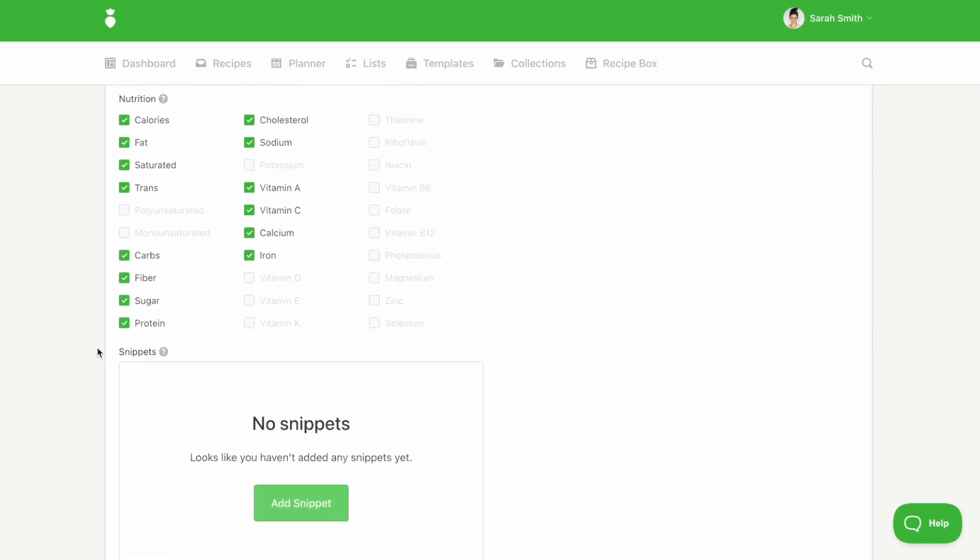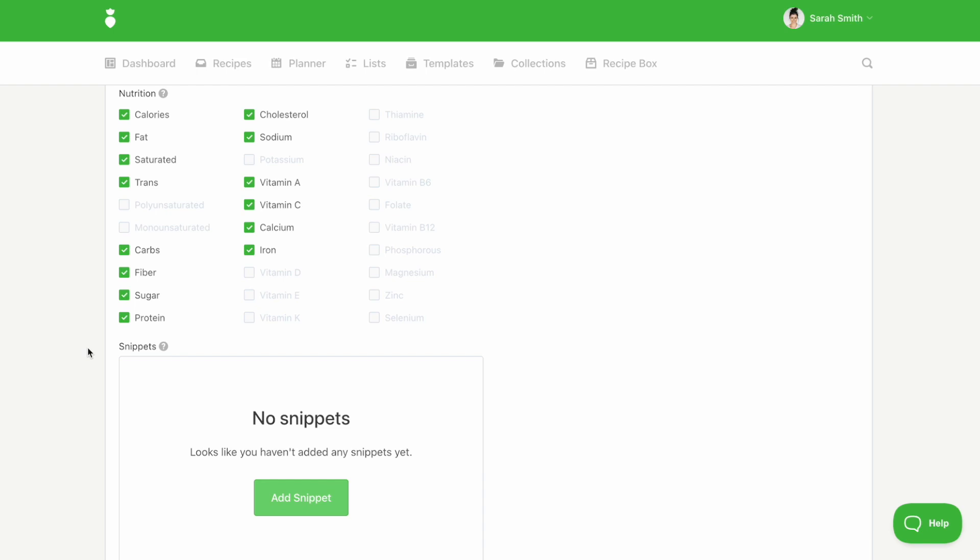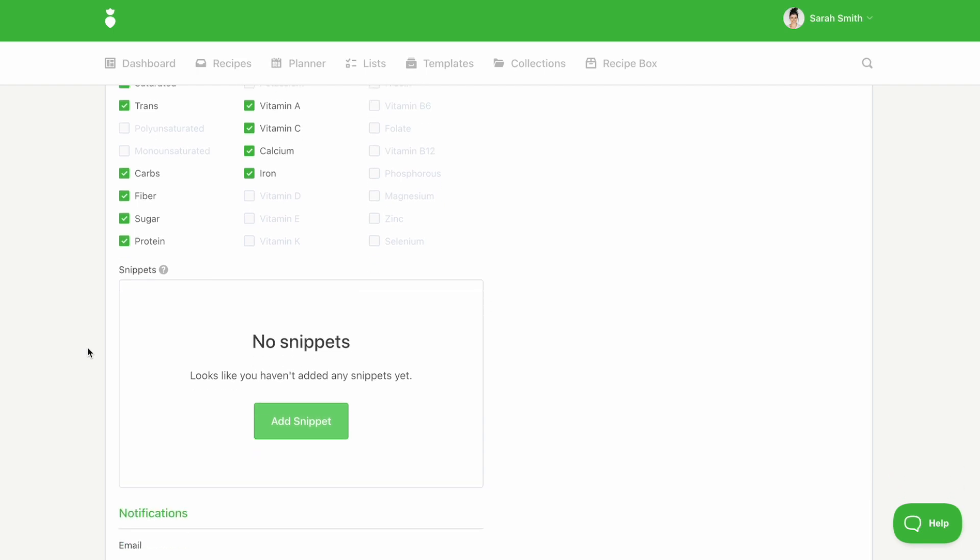Next, you can select which nutrition information you would like to display on recipes and your planner. If you need access to any of the nutrients that are grayed out, you can use the button at the top to upgrade to the plus plan.